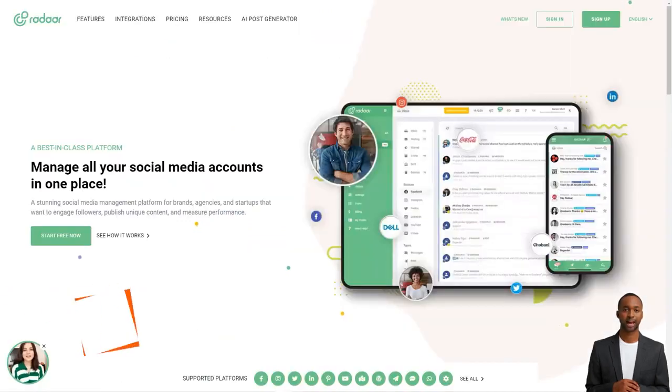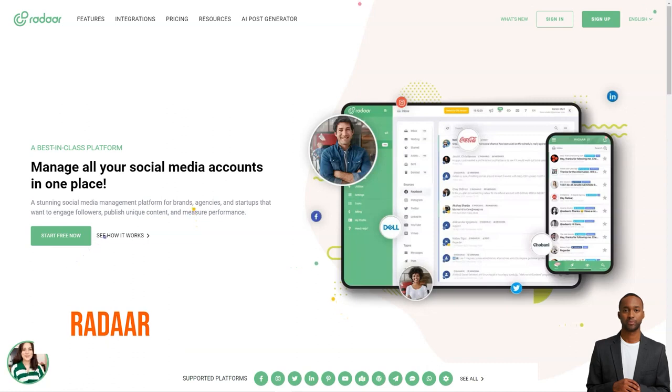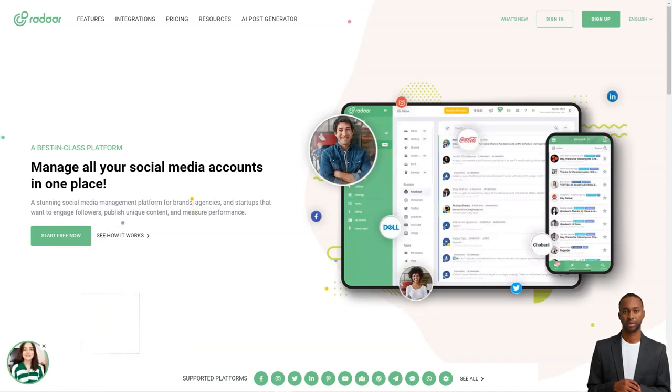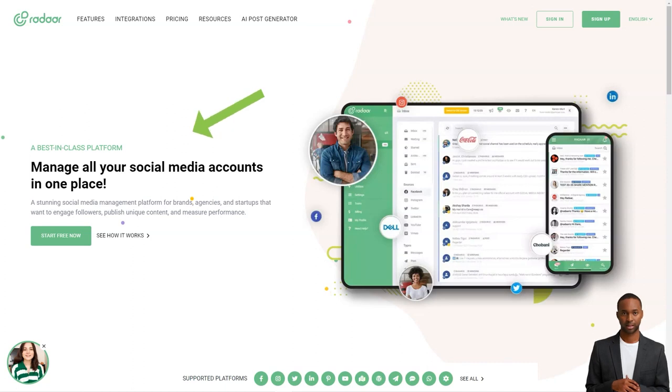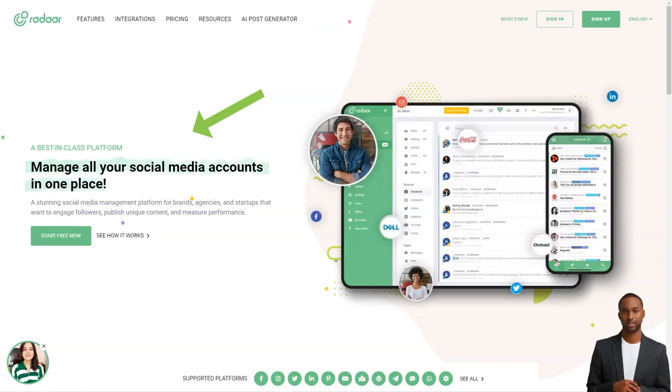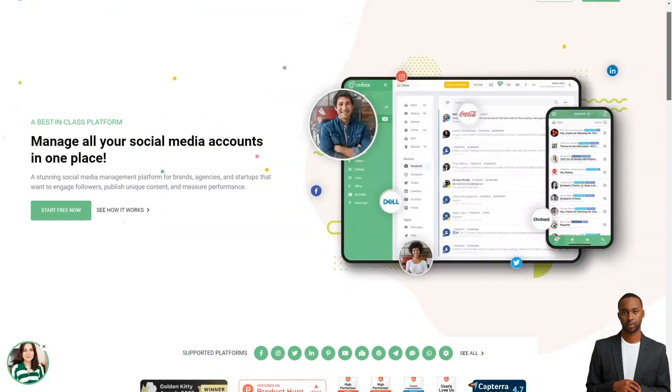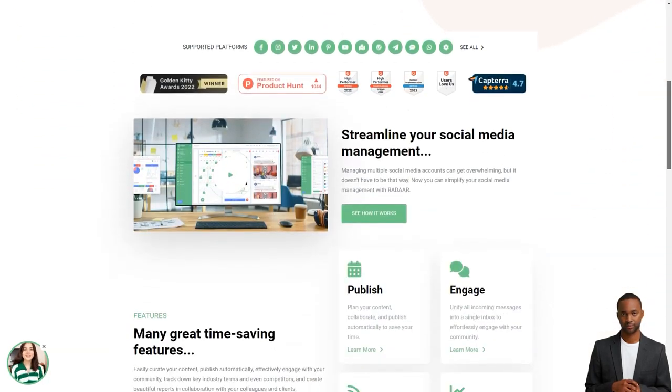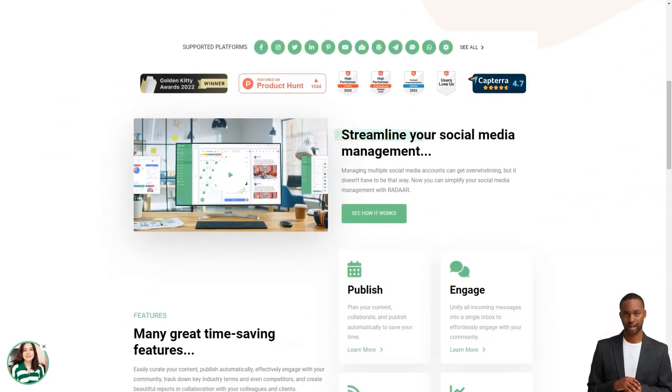Hey there, have you ever heard of Radar? This incredible social media management platform is designed to help small and medium sized businesses with their online presence. It's like having a personal assistant for all your social media accounts. You won't believe how much easier your life will be with this tool.